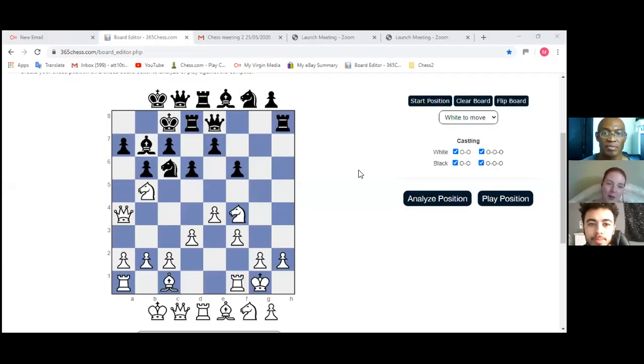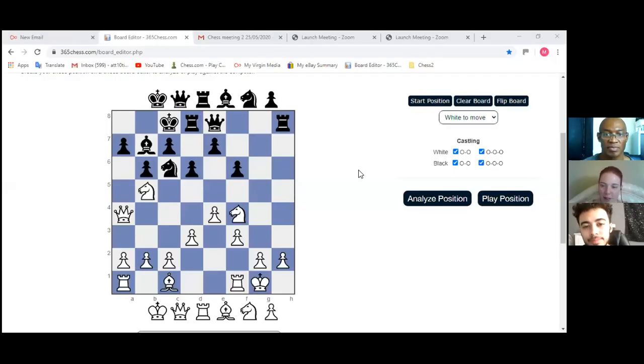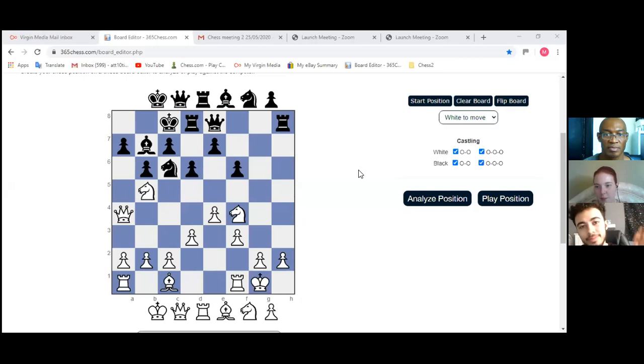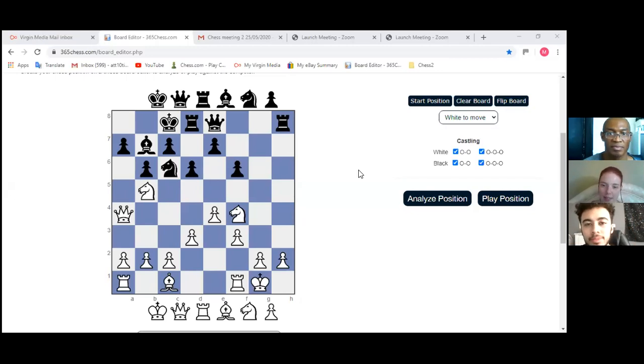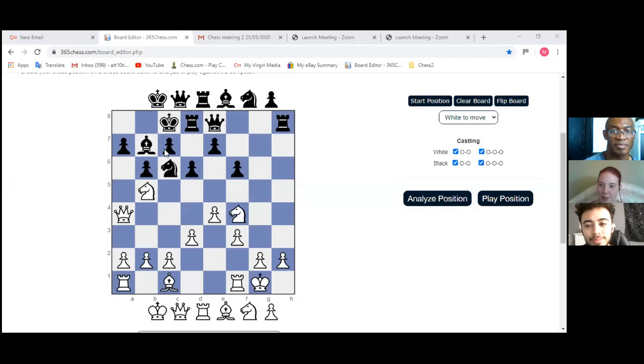Hello, it's Shanoa from Attentive here with Laurel and Montel who's going to be teaching us chess and explaining tactics today. So over to you Montel.